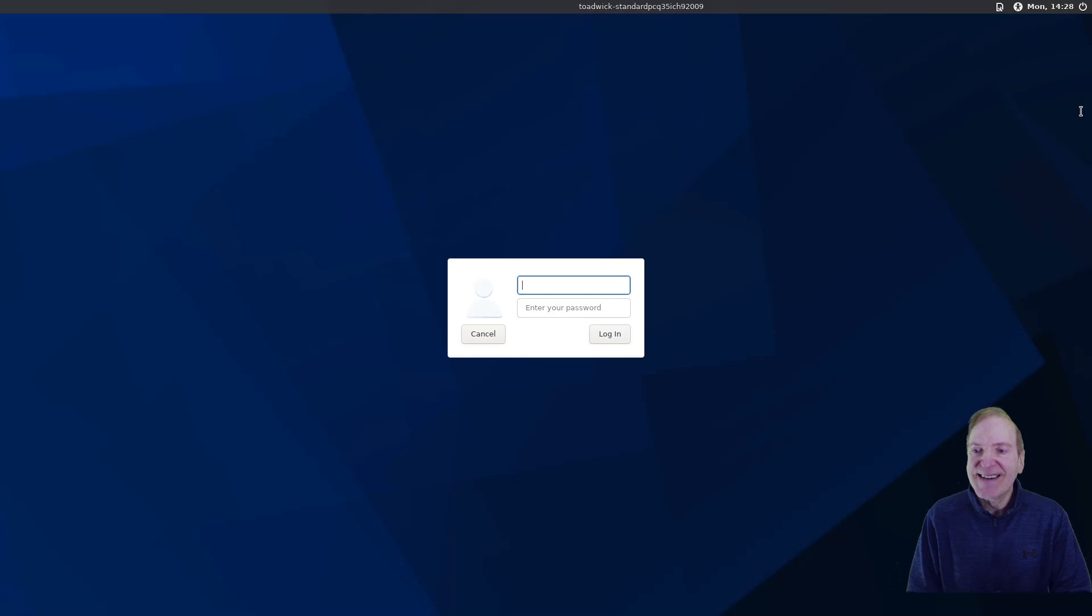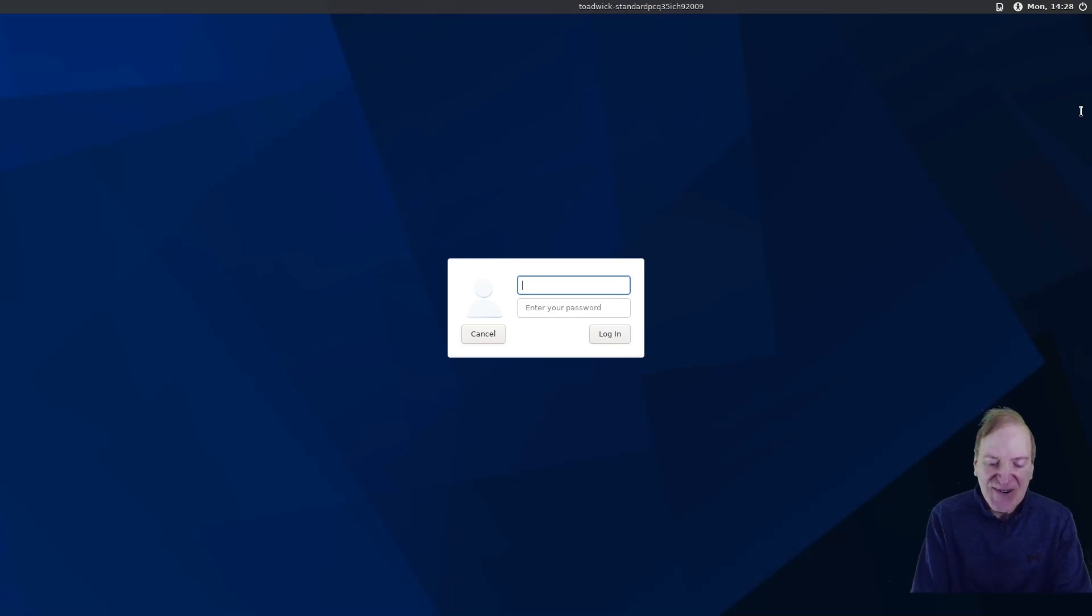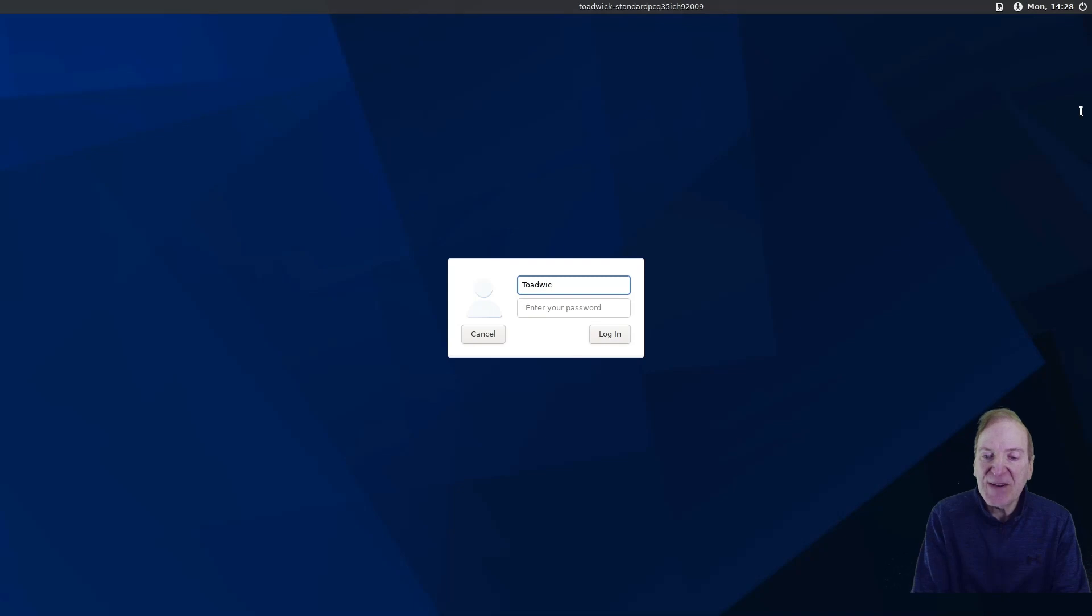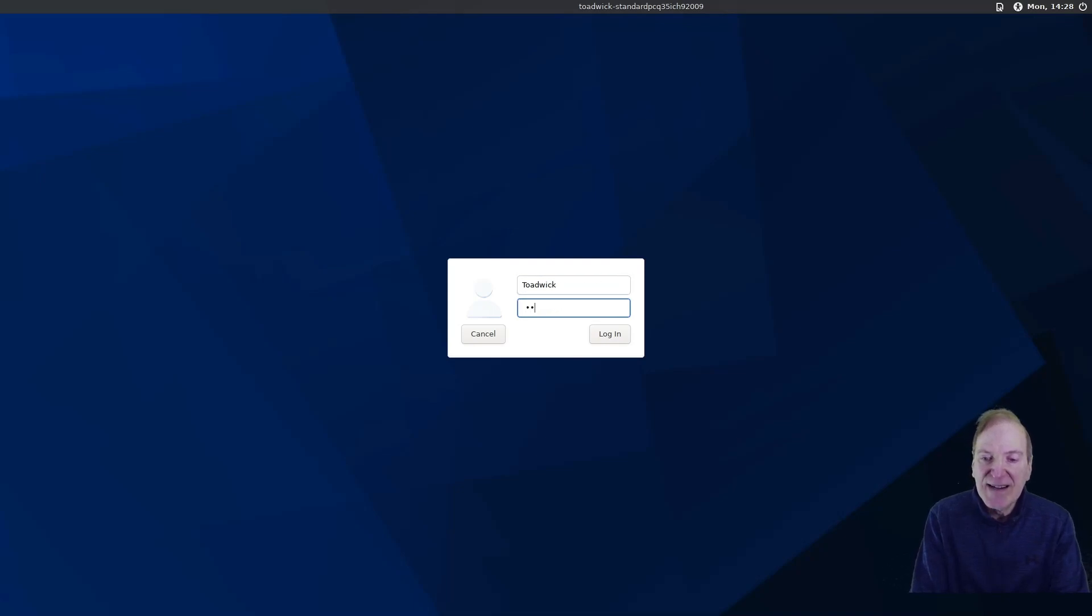Now we should be seeing our login screen if everything went all right. And there it is. Cool. So I'm just going to log in here. Looks like I got to manually enter in my username. And then our password.